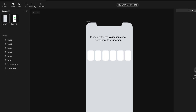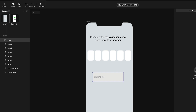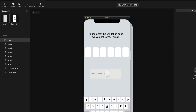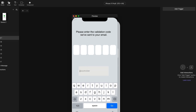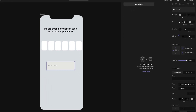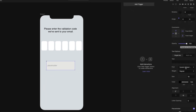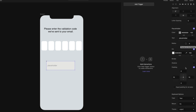The first thing I want to do is add that input field. I'm going to create a text input field — any size doesn't matter because this will eventually be hidden. And if I preview this, you're going to see that if I focus this, it's bringing up the alpha keyboard. We don't want that, we want the numeric keyboard.